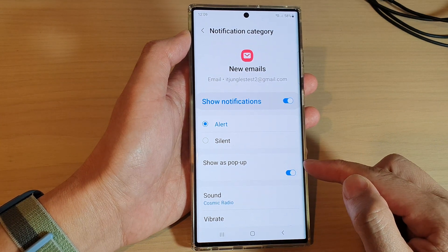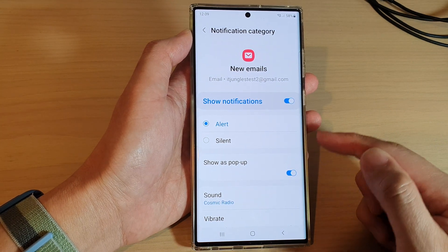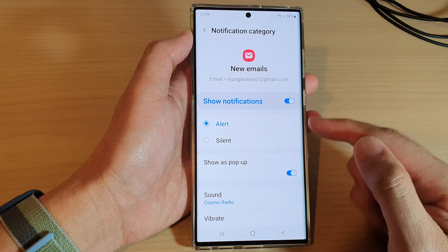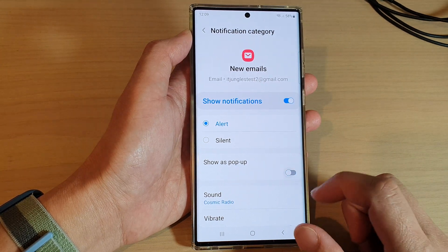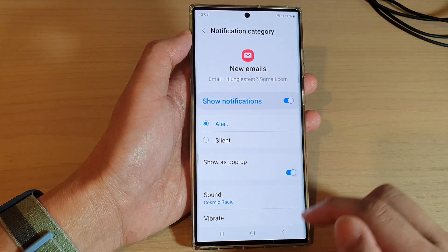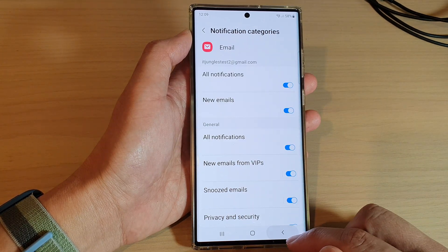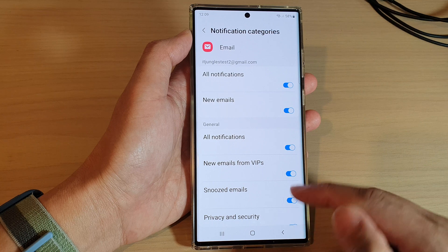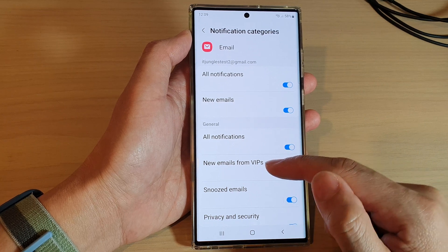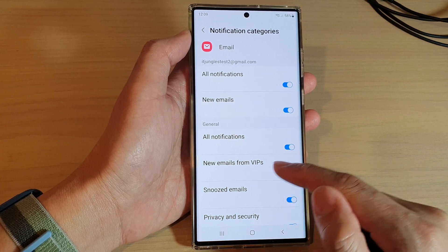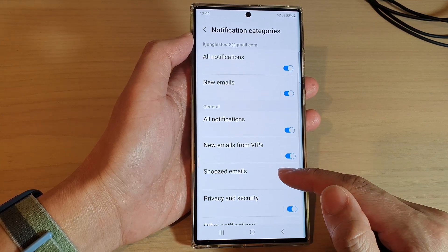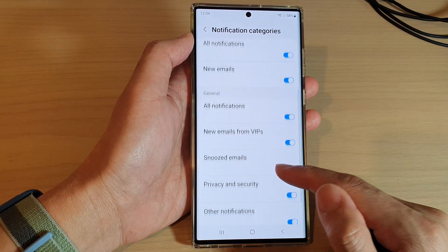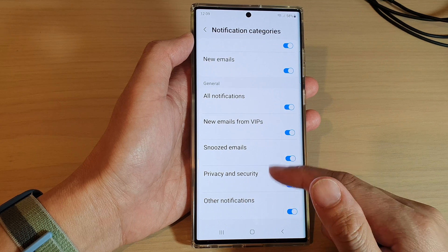Now if you turn it on, when you receive a new email it will show as a pop-up on the screen. In here you can also choose New Emails from VIPs, Snooze Emails, and other settings.